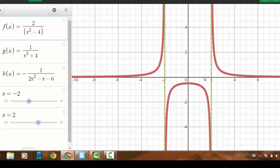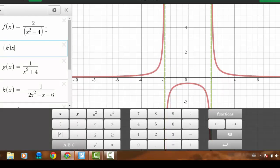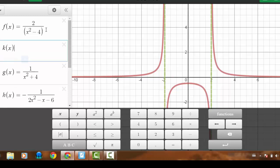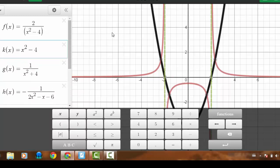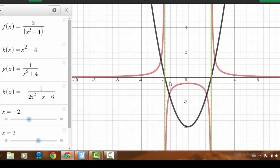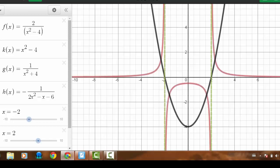The bigger question we want to answer is: why does the reciprocal of the quadratic function x squared minus 4 produce the red graph we see? In other words, there's the normal quadratic — why does its reciprocal look like that?